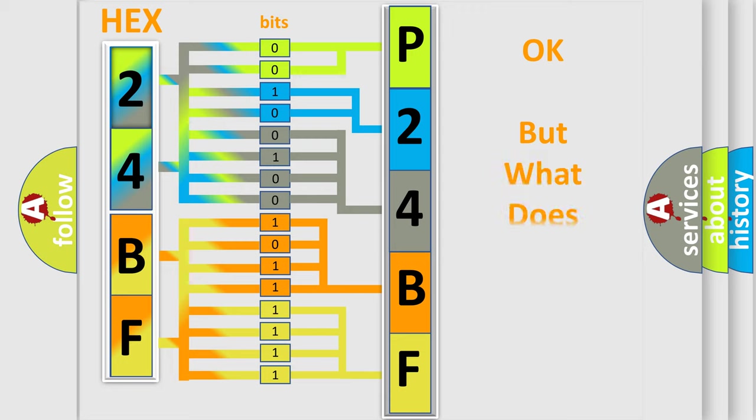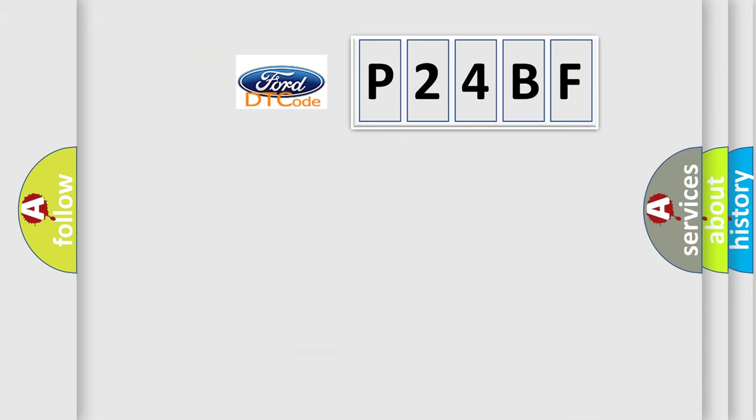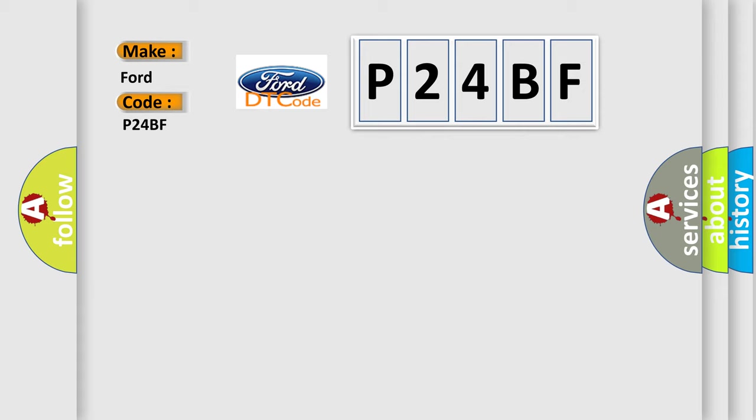The number itself does not make sense to us if we cannot assign information about what it actually expresses. So, what does the diagnostic trouble code P24BF interpret specifically for Infinity car manufacturers?